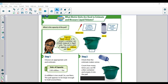Capacity is the amount a container can hold, measured in liquid units. Two metric units of capacity are milliliters and liters. So if we're talking about metric units, we're talking about milliliters and liters. Remember, milliliters is smaller.